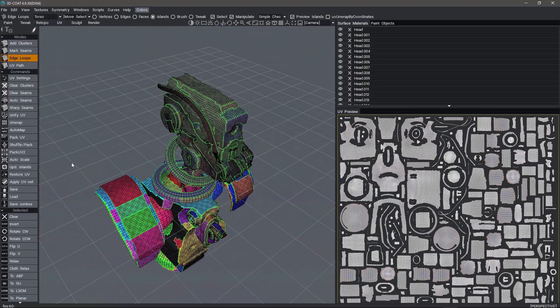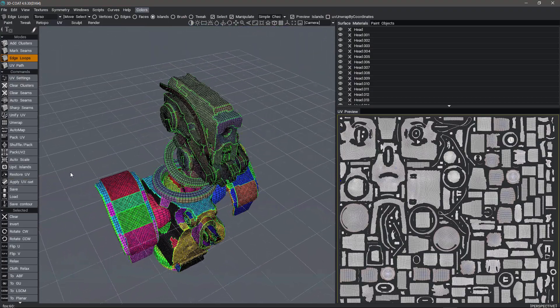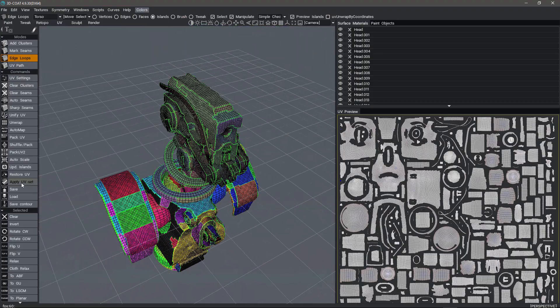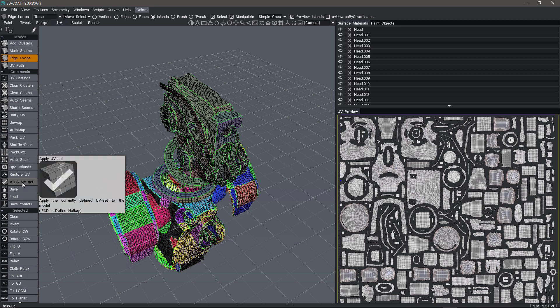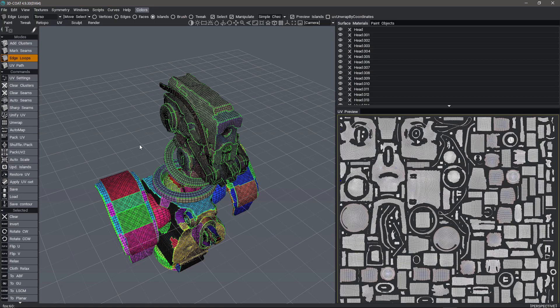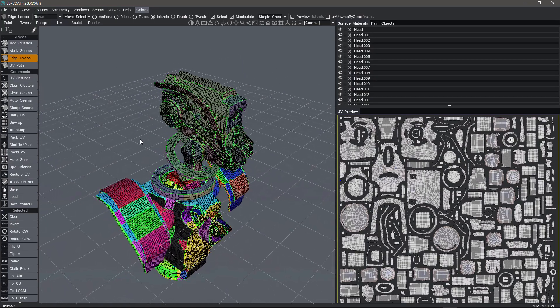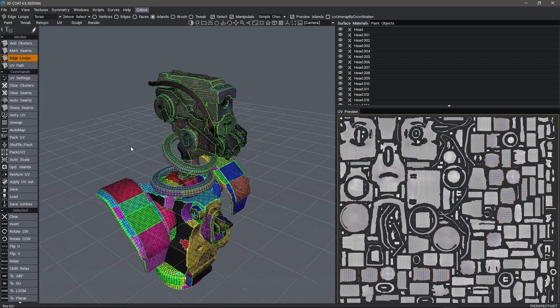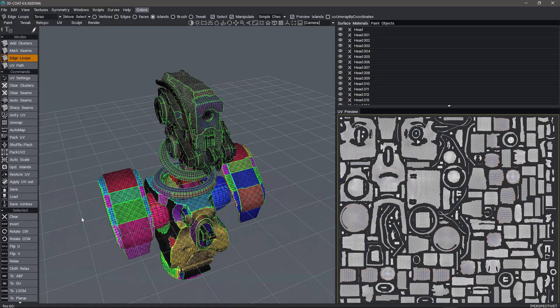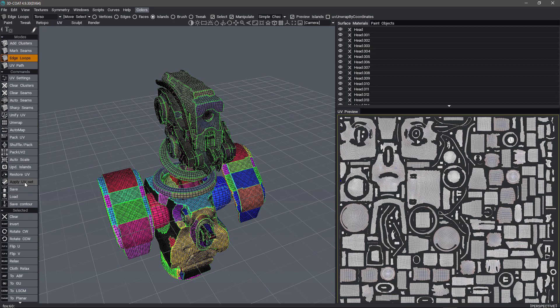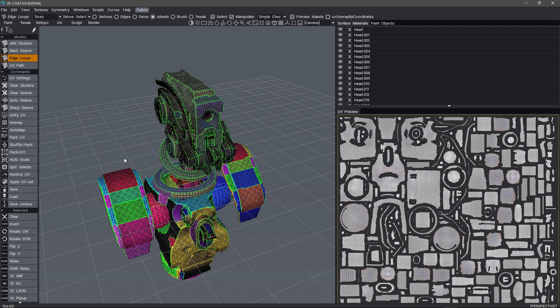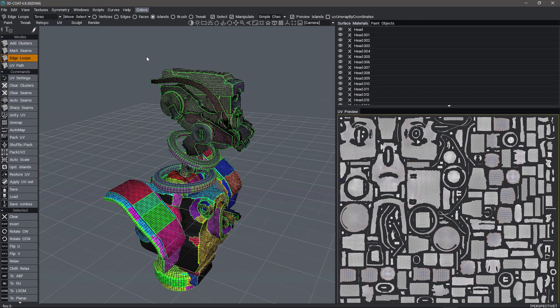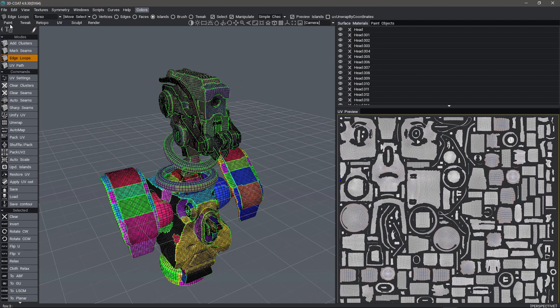Now that we're done, we need to click apply UV set. This is basically a confirmation that we indeed want to make UV edits because at this point, 3D Coat assumes you may already have texture paint applied. Do you really want to do this? 3D Coat is essentially asking. I hit OK. That's done.